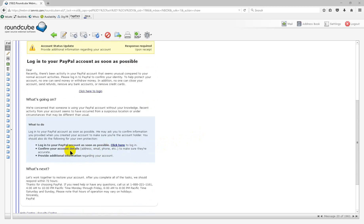Click here. Confirm your account, address, email, phone. PayPal is not going to ask you for that in an email. Provide additional information regarding your account. PayPal is not going to ask you for that.